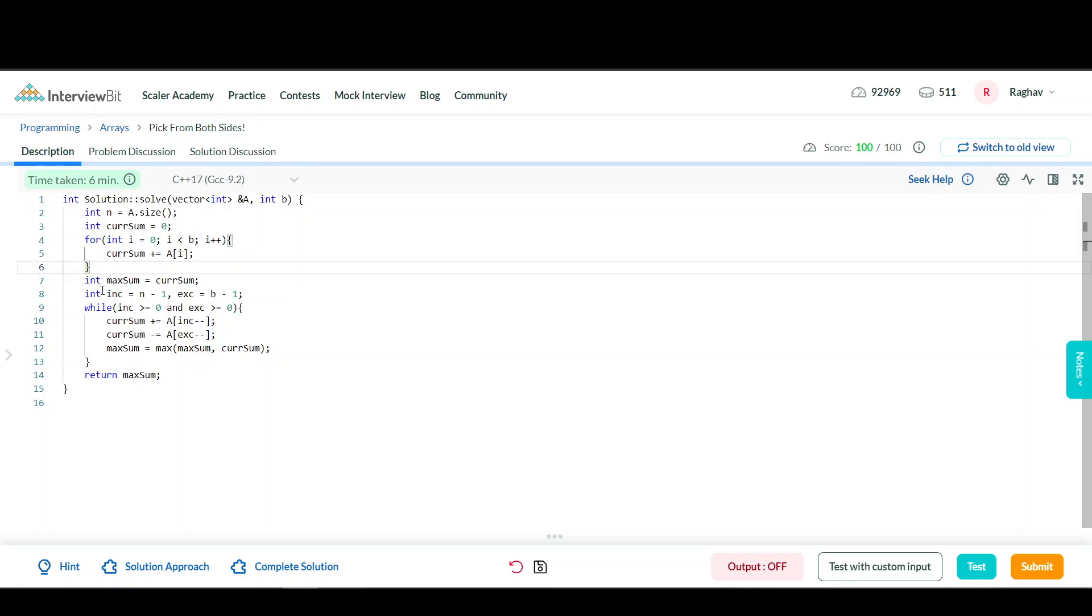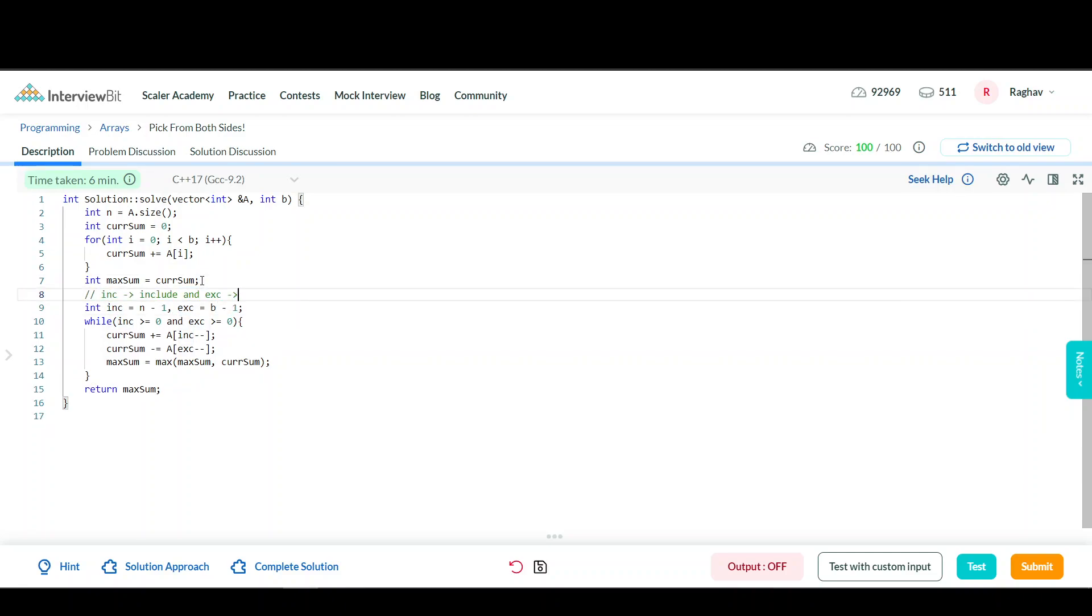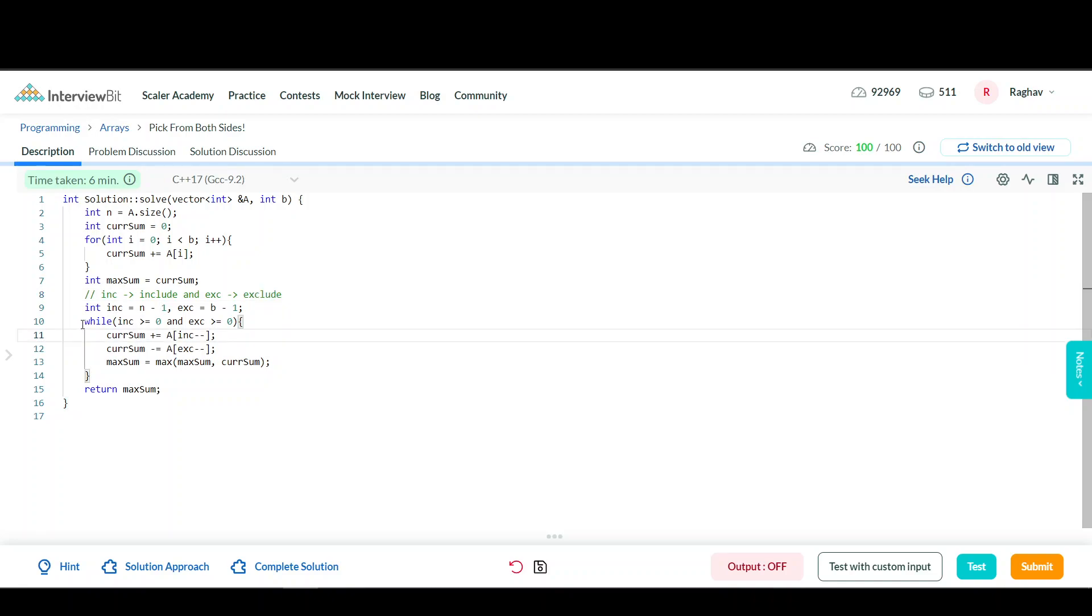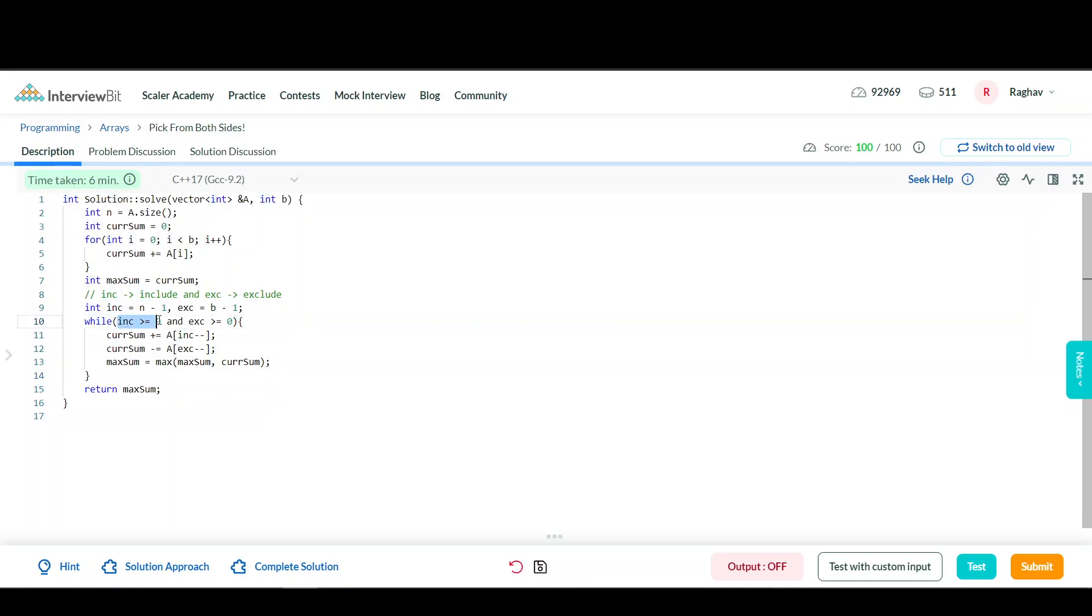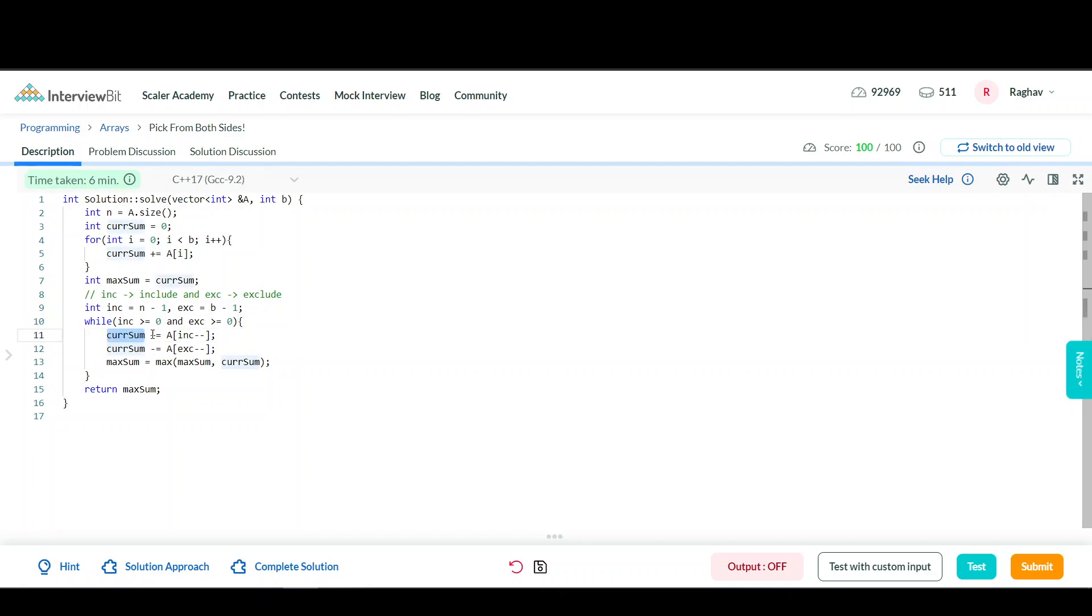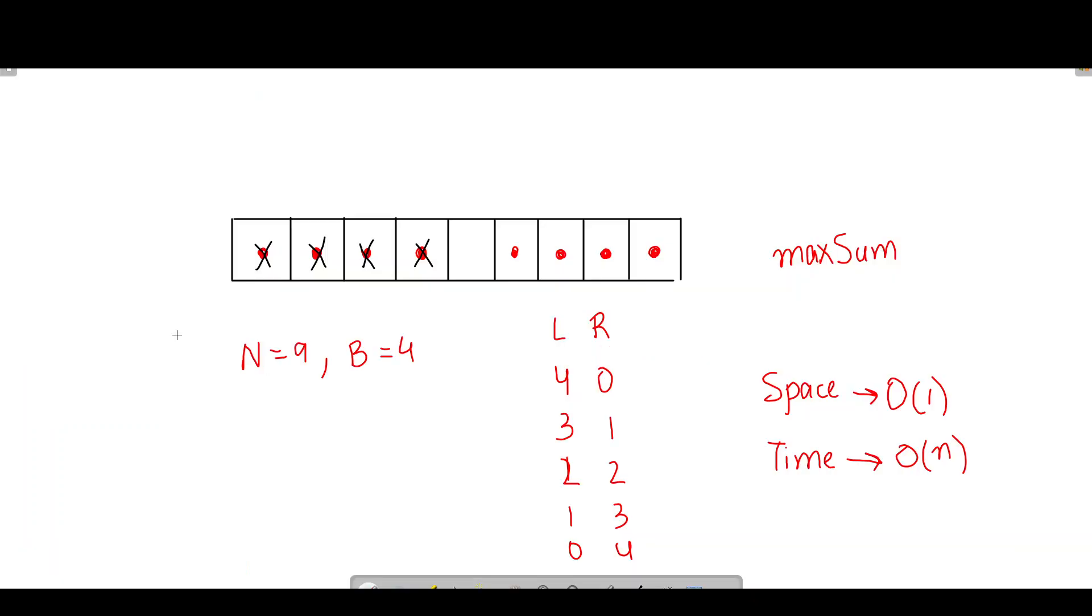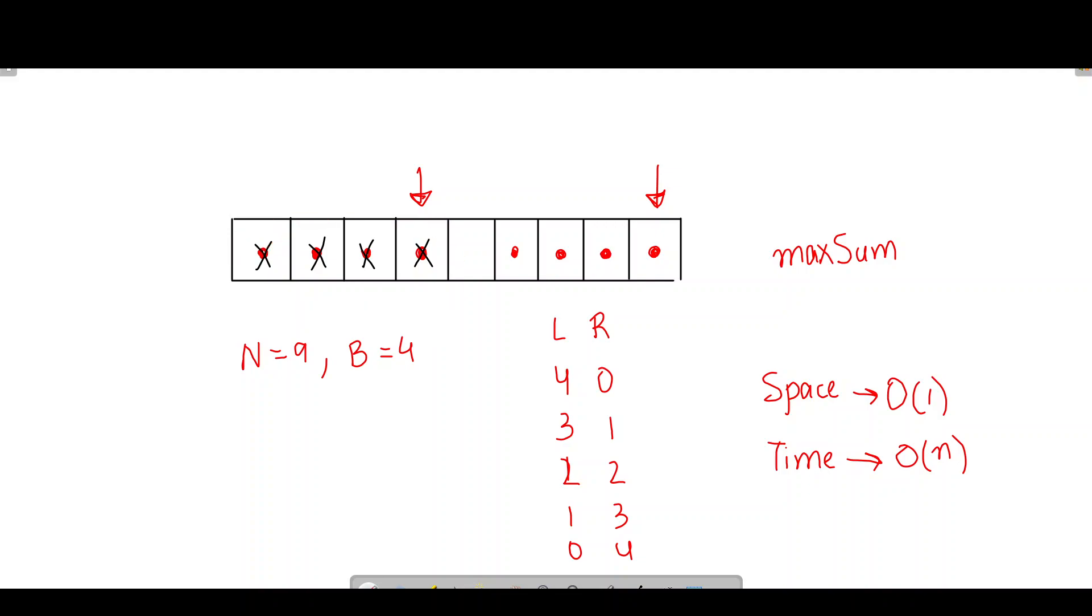Now I'm taking two variables: INC for include and EXC for exclude. I'm looping in a while loop until both include and exclude are greater than or equal to zero. What I'm doing is adding the element that the include pointer points to at the very end of the array, and removing the element at the rightmost position in the first B leftmost elements.